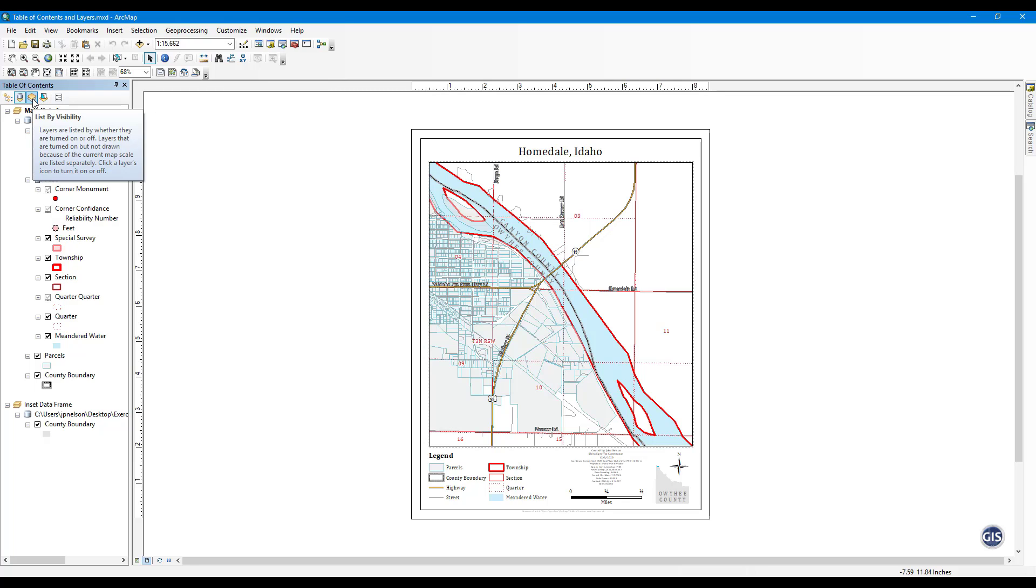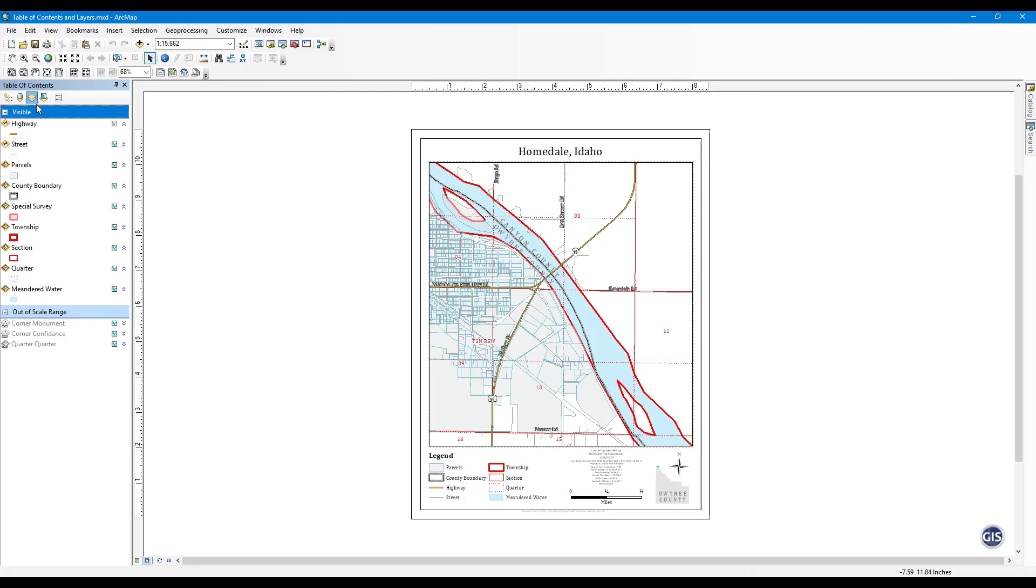List by Visibility. This tab will show what layers are checked on. If a layer is grayed out due to a custom scale option, it will be listed separately.